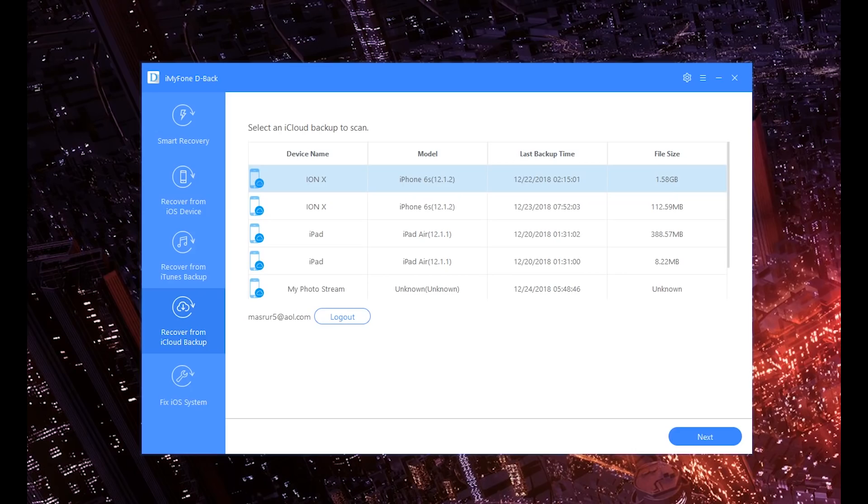But nine times out of ten your device is fine and you can just use iTunes or Windows to go ahead and just get that data. Where things get a little harder is when you try to recover data from your iTunes backup, which we're going to go over in a second.